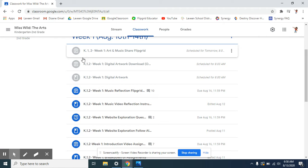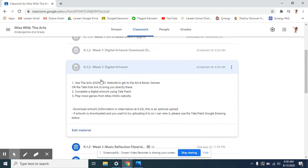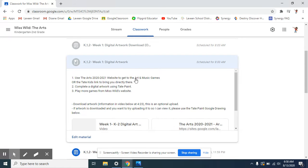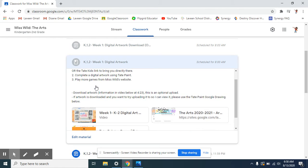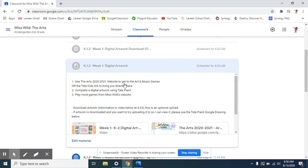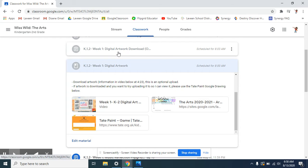This is the material. There's also the assignment itself right here in the material. It says that you can use my website to go to the art and games and then get to the Tate Kids Paint, or it is right down here. You can also play more games when you are done with this assignment, but today we are going to be using Tate Paints.